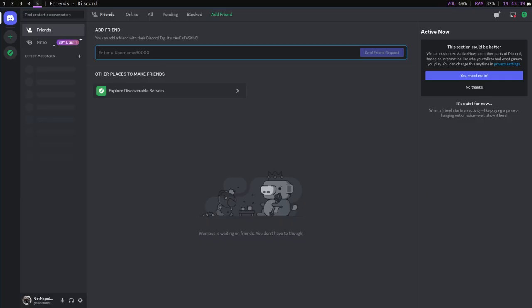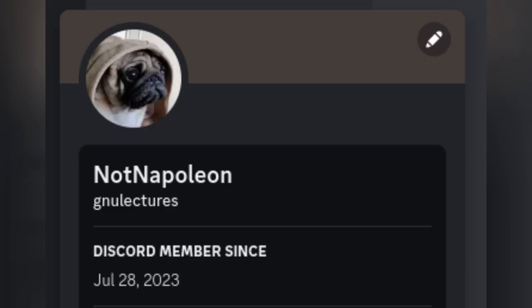Now, you might be wondering why I'm making a video about this — why not just make a new account and move on? Well, first of all, I have created a new account with the username GnuLectures, although I haven't re-added anyone yet because I'm using this video as proof that this new account is actually mine and isn't just someone impersonating me.